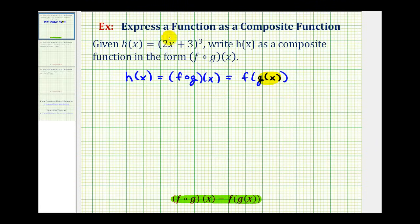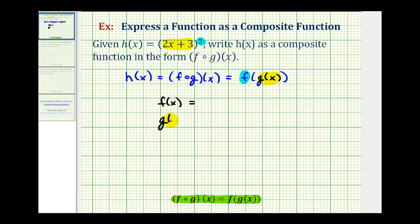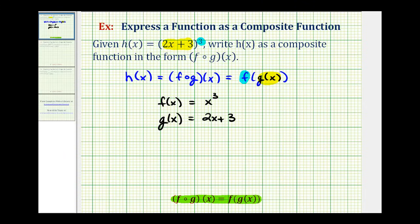Looking at h of x, our inner function is going to be the quantity two x plus three, and our outer function, function f, is going to be the cubing function. To decompose in the form f of g of x, we define g of x as the inner function — in this case, the quantity two x plus three — and f of x as the cubing function, so f of x equals x cubed. Function decomposition is not unique, but this seems like the most obvious decomposition.